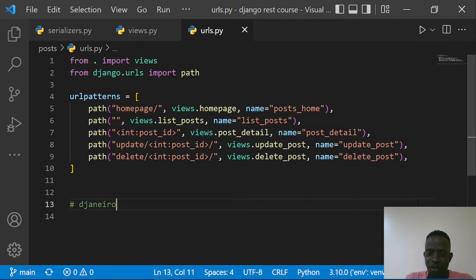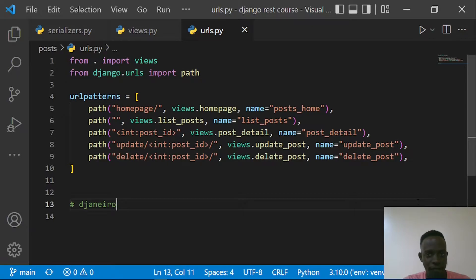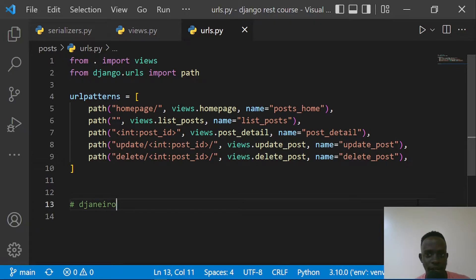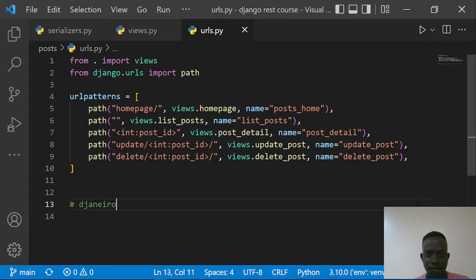Hi everyone and welcome to this video. In this video we're going to be looking at class-based API views. We've been creating view functions that were function-based views, which allowed us to create, read, update, and delete our post objects using our serializers. Now we're going to look at class-based views and how they allow us to do this in a much more organized way, reducing the amount of code we write.